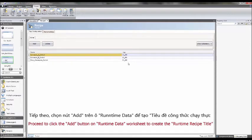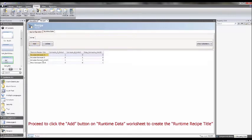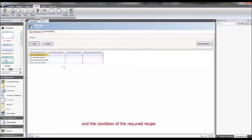Proceed to click the Add button on Runtime Data worksheet to create the runtime recipe title and the condition of the required recipe.